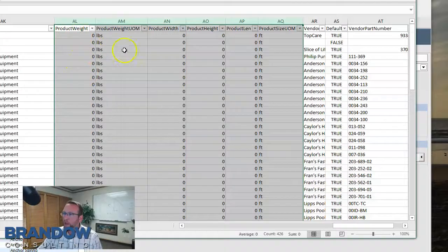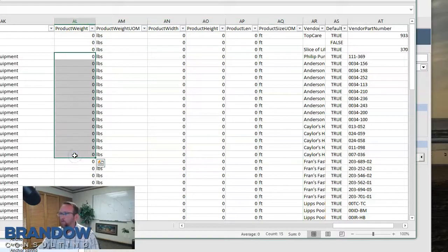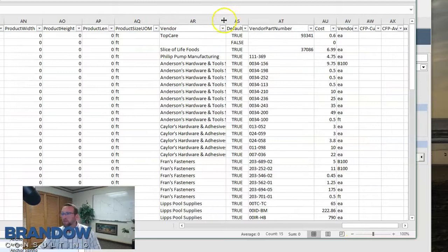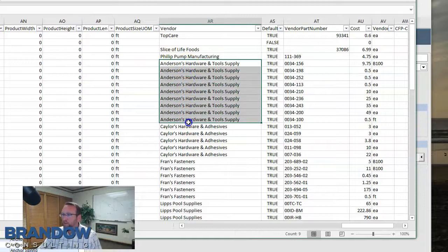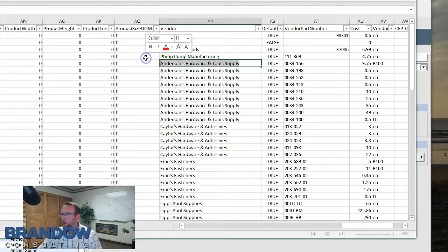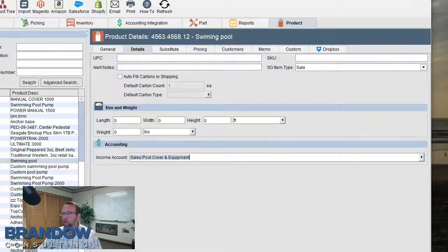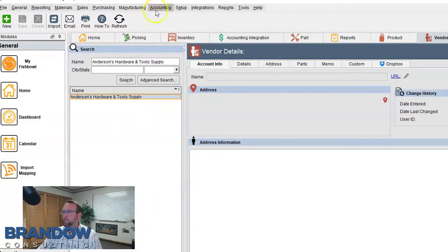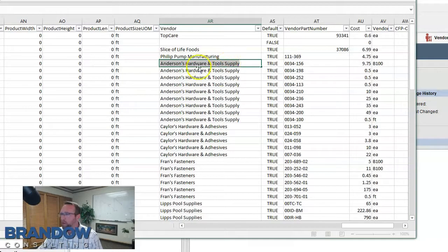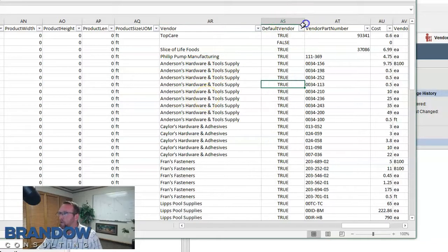Here's the income account — make sure that matches exactly. This column maps to the income account field on your product screen. In order to have a successful import, you need to first connect Fishbowl to QuickBooks so it sees the accounts — make sure that's done first. A common error message I see with people trying to import this for the first time is mismatched vendor names. The vendor name in the spreadsheet has to match the vendor name in Fishbowl exactly.